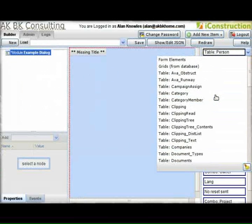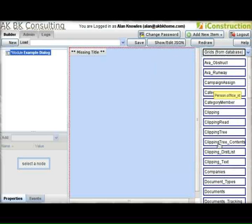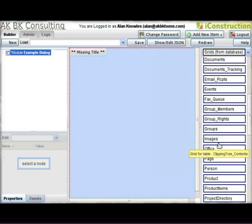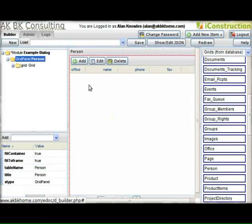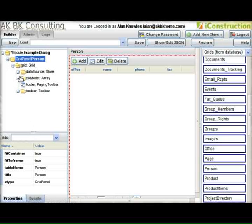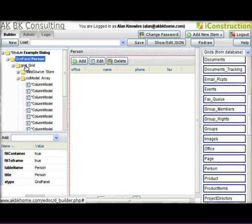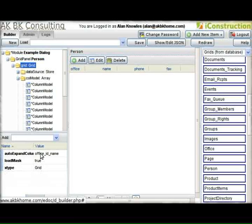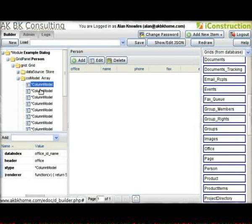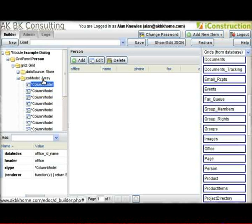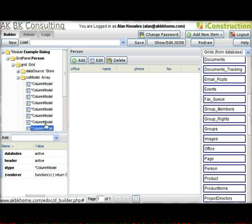Next we're going to make the grid that goes with the form. We pick from grids generated from the database and drag them into the panel. They automatically come in with add, edit, and delete buttons, and all the columns defined. You can go through and delete the columns you don't need. It also sets up the auto-expand column — we'd rather have name as the auto-expand column. Note that in Roo, this now uses the data index rather than the ID for the auto-expand column.